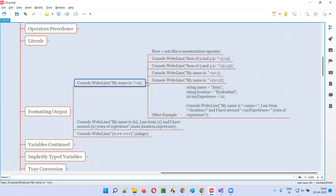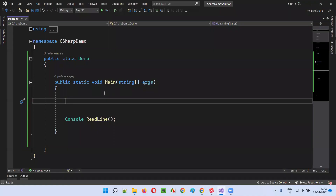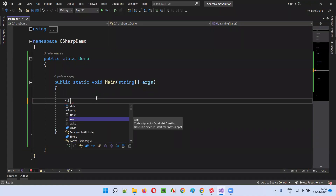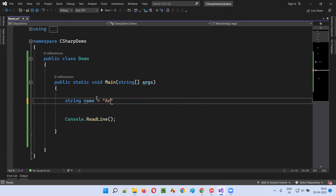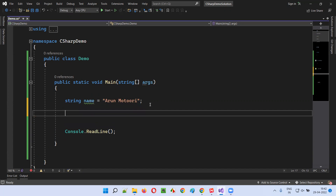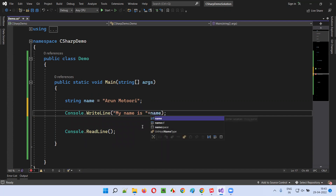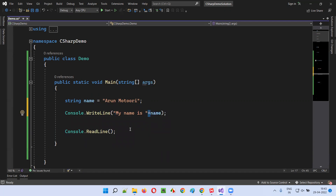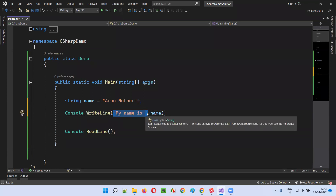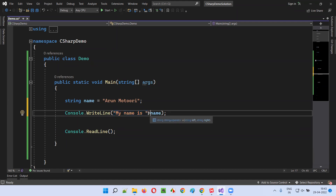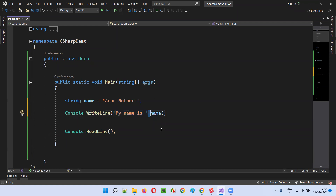Let's get started with a basic example. I'll write the program — string name is equal to 'Arun Moturi'. Then I'll write a console.writeline statement using CW tab, and provide a string: 'My name is ' plus name. Here, the plus symbol will act like a concatenation operator.